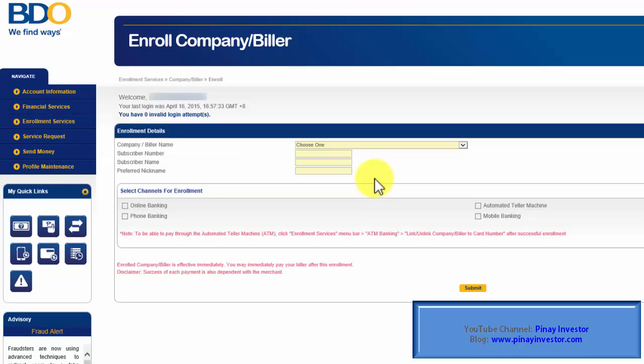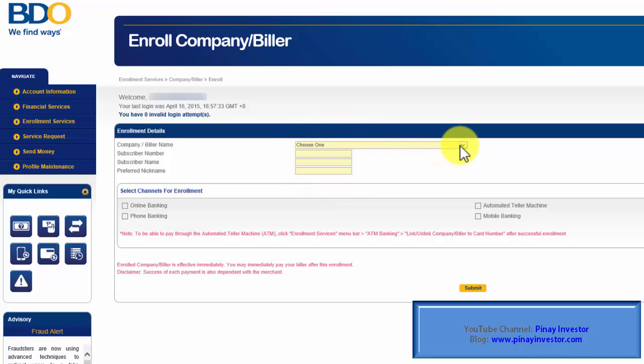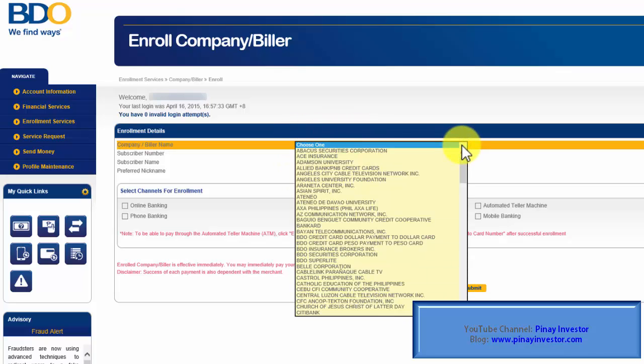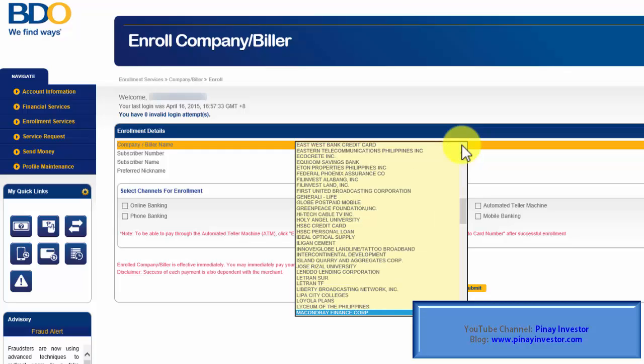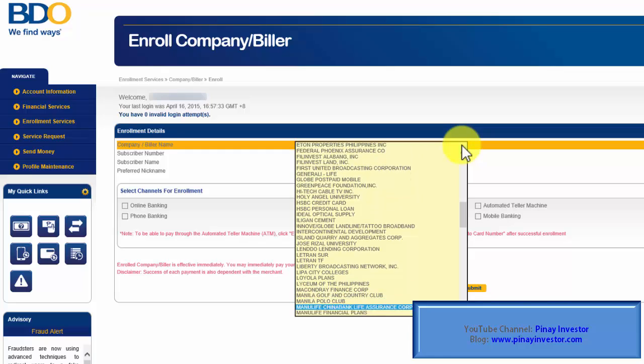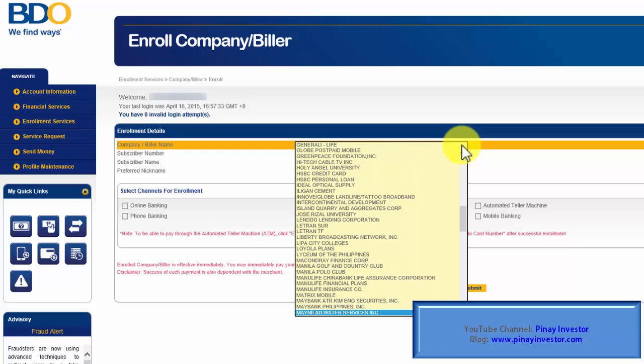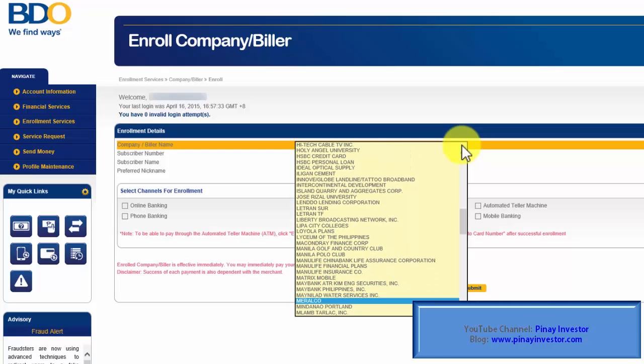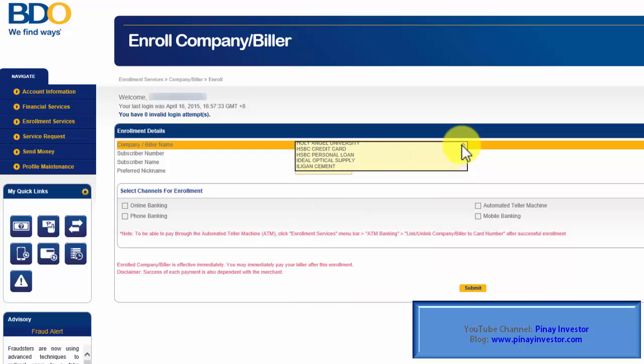This is the page where we can enroll the company or biller under our BDO Online account. First, we need to click on this drop-down menu and choose the company or biller that we need to enroll. For this video, we're going to choose Meralco. It's under letter M. Scroll down a little bit. And here we go.